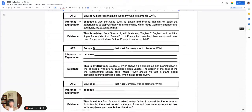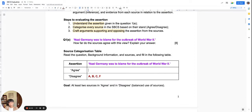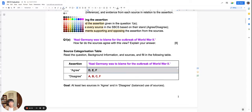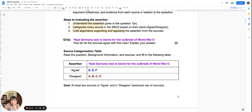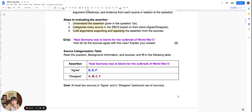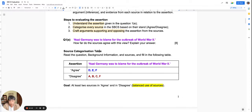So the conclusion on categorization: disagree sources include A, B, C, and F; agree sources include D, E, and F. We have at least two sources on both sides. You should be strategic — since there are more disagree sources, you would want to use Source F as an agree source to achieve a balanced coverage of both sides. Balanced use of sources achieves the highest level for this question. We have now completed step one (understand the assertion) and step two (categorize every source), and will proceed to step three: crafting arguments.